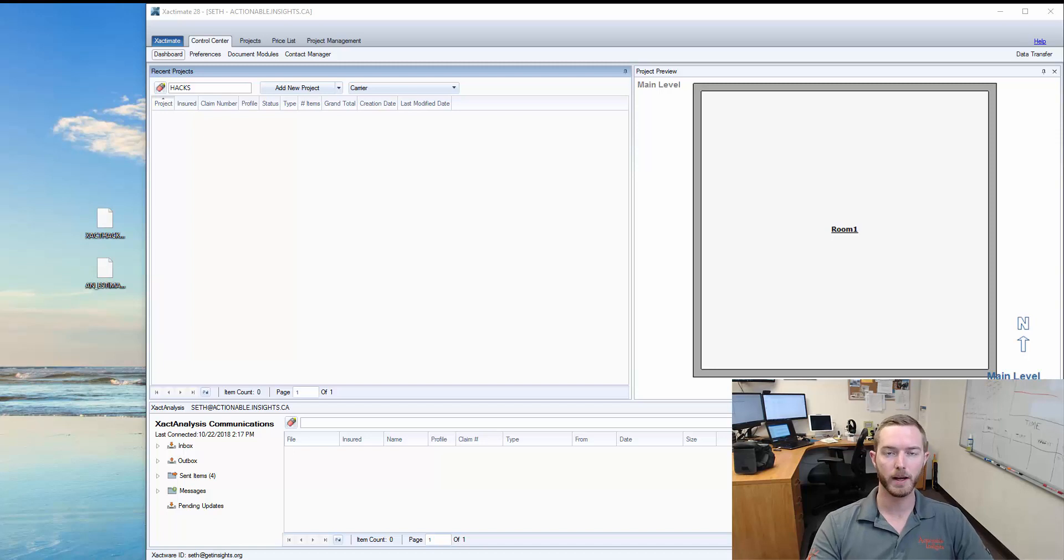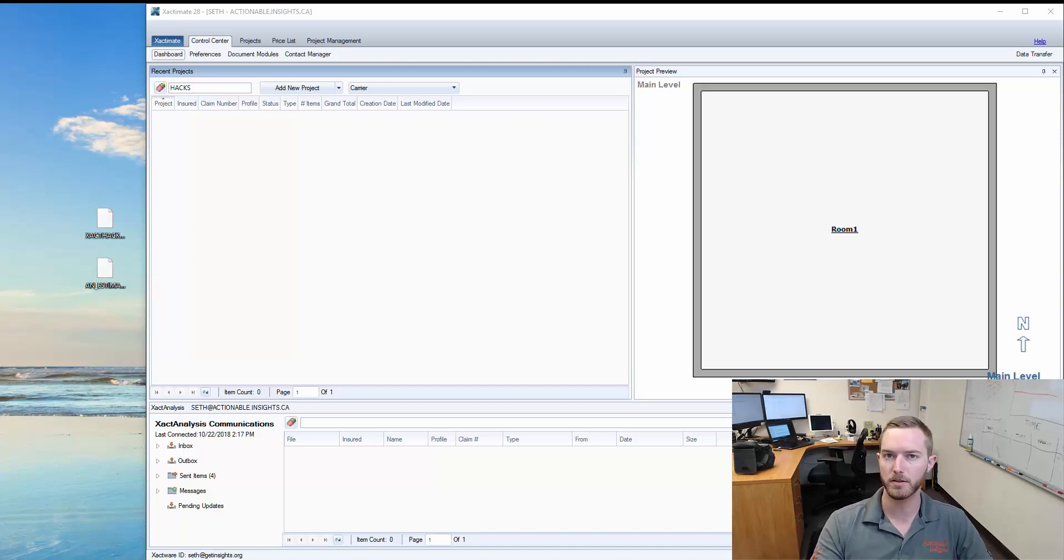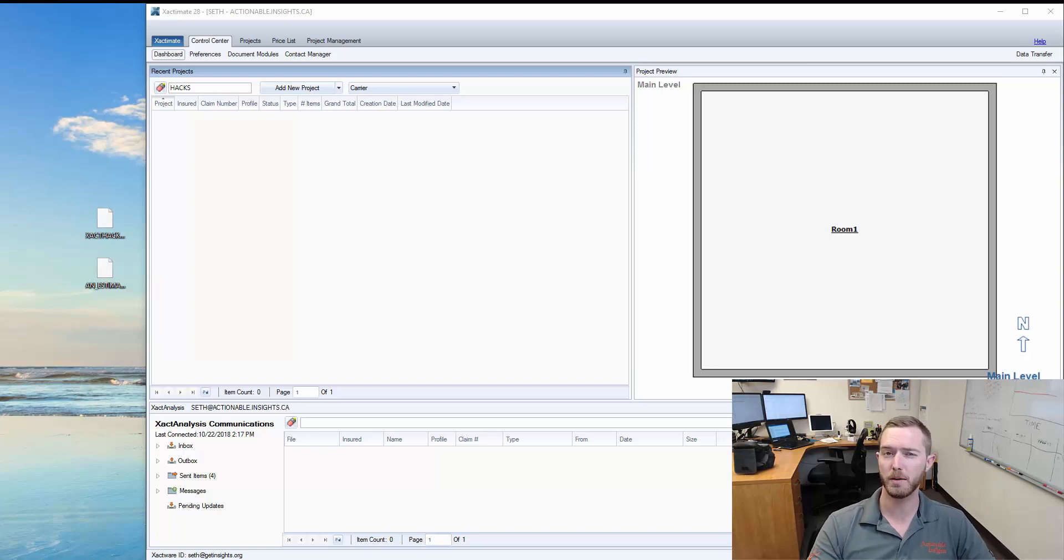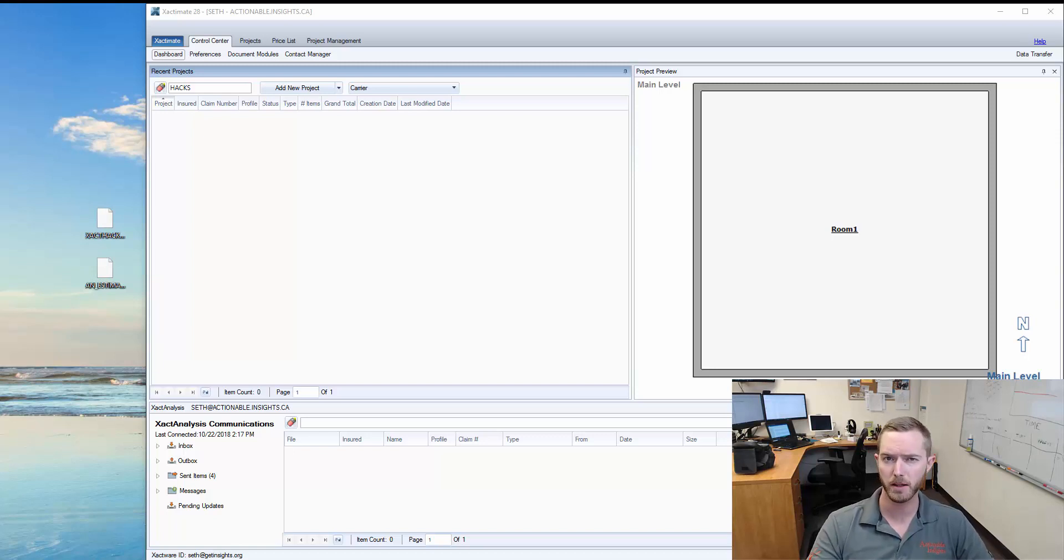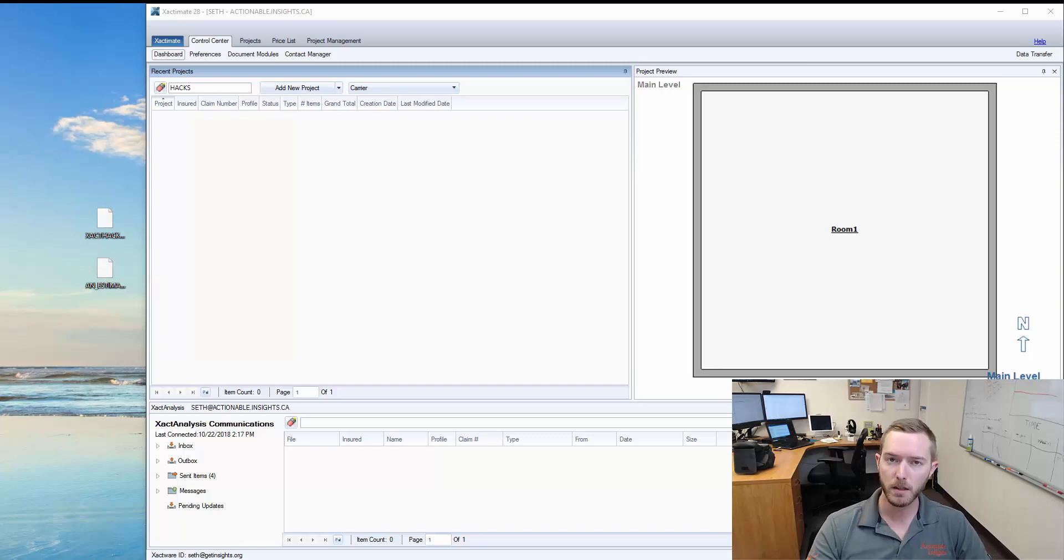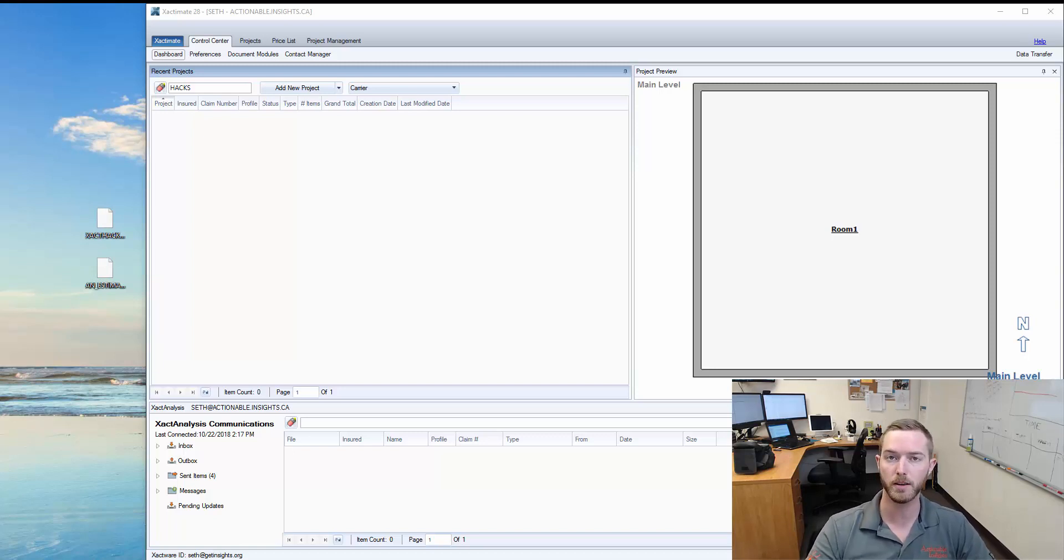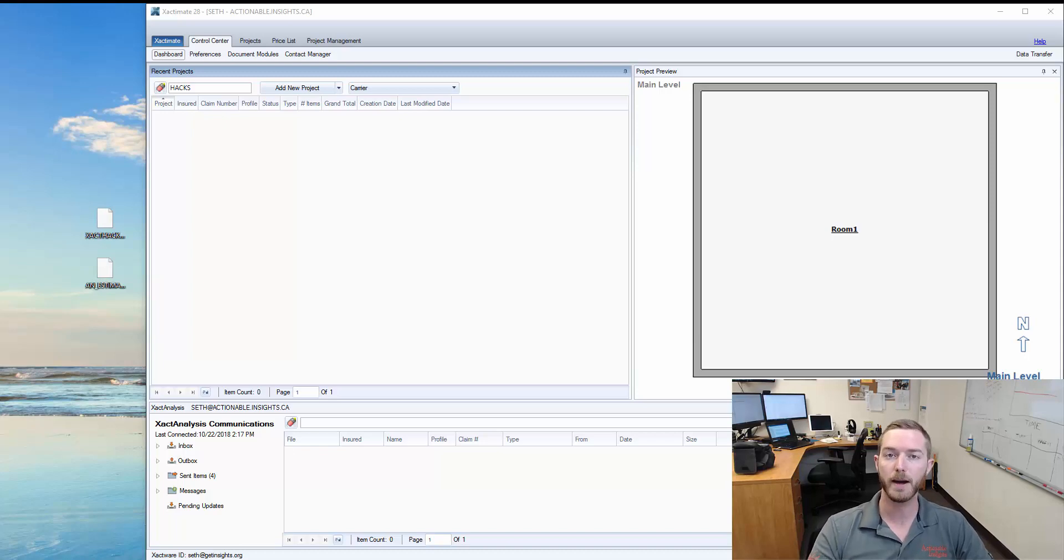Oftentimes when you're dragging and dropping an ESX file into Exactimate it works just fine, but occasionally you'll come up with an error where it says invalid or failed. I can't speak universally to how to fix that on every single estimate, but what I do know is more often than not it's related to the file name itself.